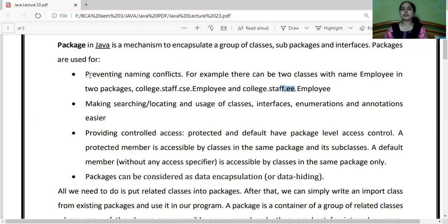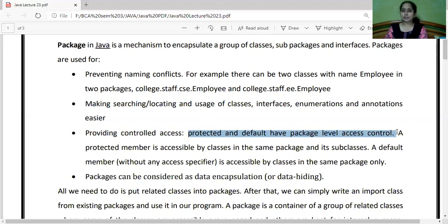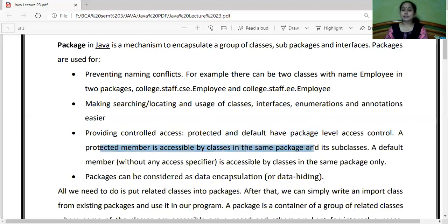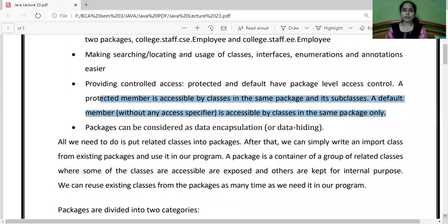So that is the role of packages in Java — preventing name conflicts means you can have two classes with the same name if they are declared in different packages. Second benefit: making searching, locating, and usage of classes, interfaces, enumerations, and annotations easy, because hamne organized way mein isko rakha hai toh I can easily locate it by importing that particular package. Third: providing controlled access — protected and default access specifiers have package-level access control. A default member, meaning if I don't specify any access specifier at the time of declaration, that class or variable gets a default access specifier and is accessible by classes in the same package only. This gives us limited access control by making use of packages.